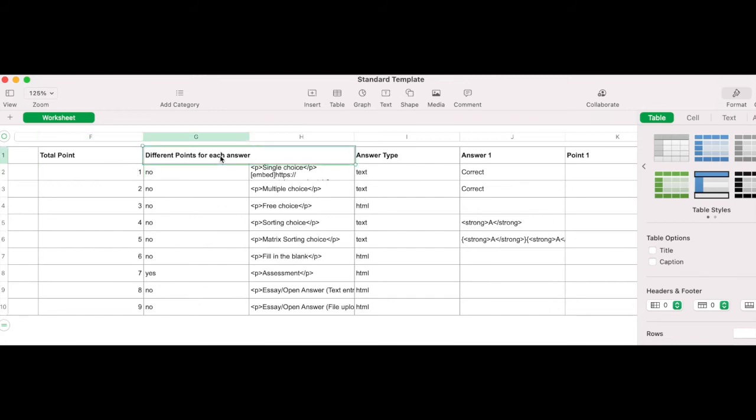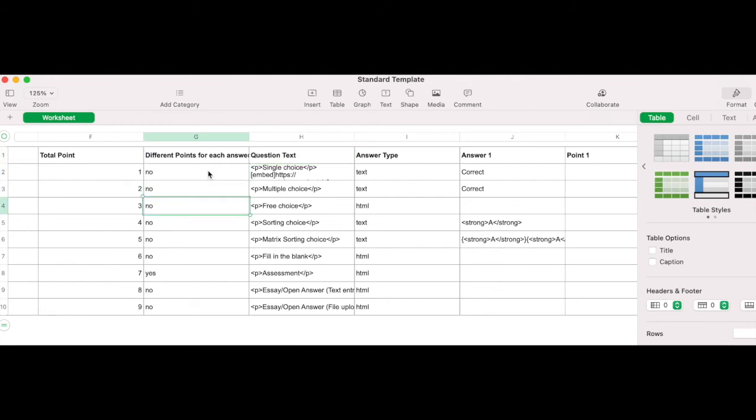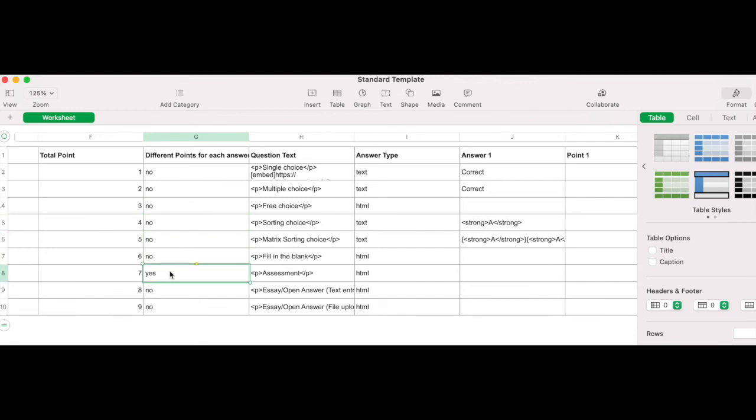Different points for each answer. If you want all questions to receive a standard number of points per correct answer, then enter no into this column. However, if you'd like to set varying points for each answer, enter yes.